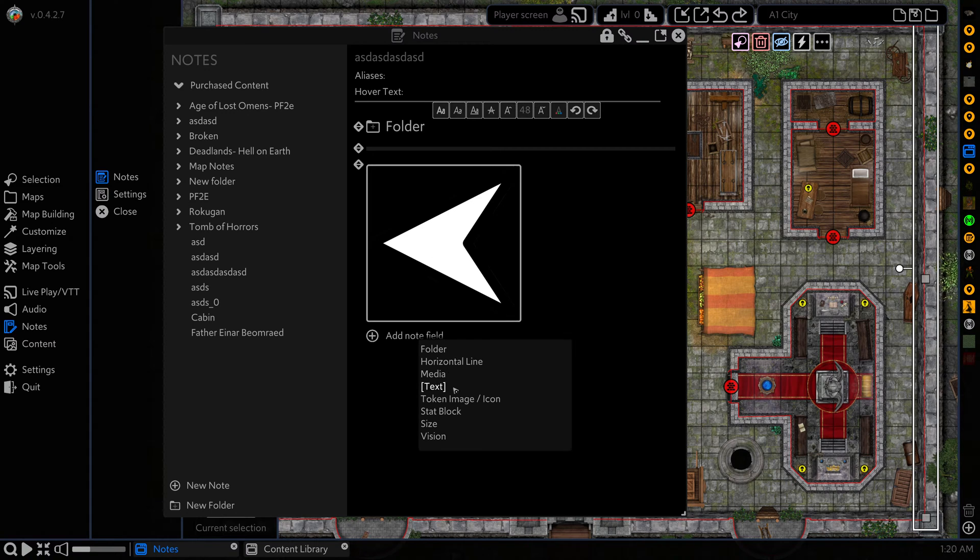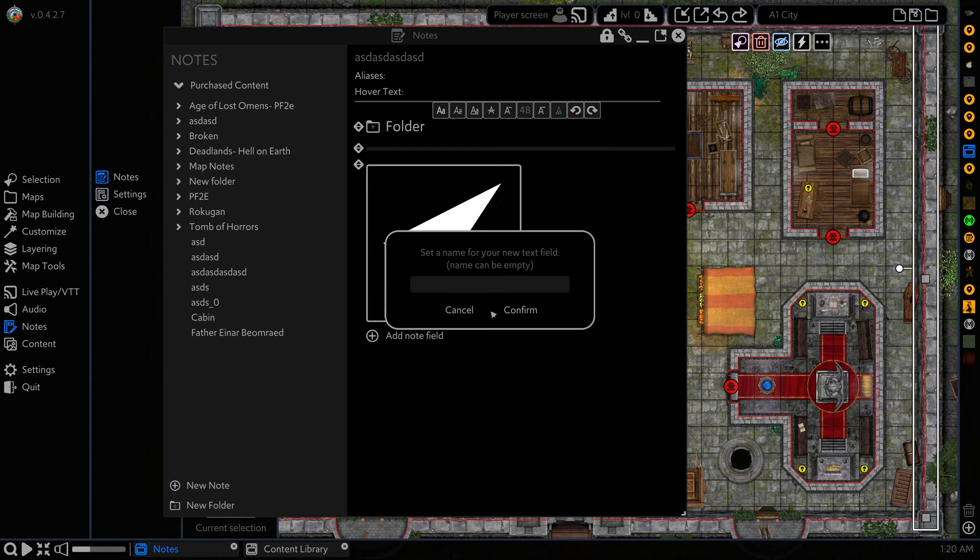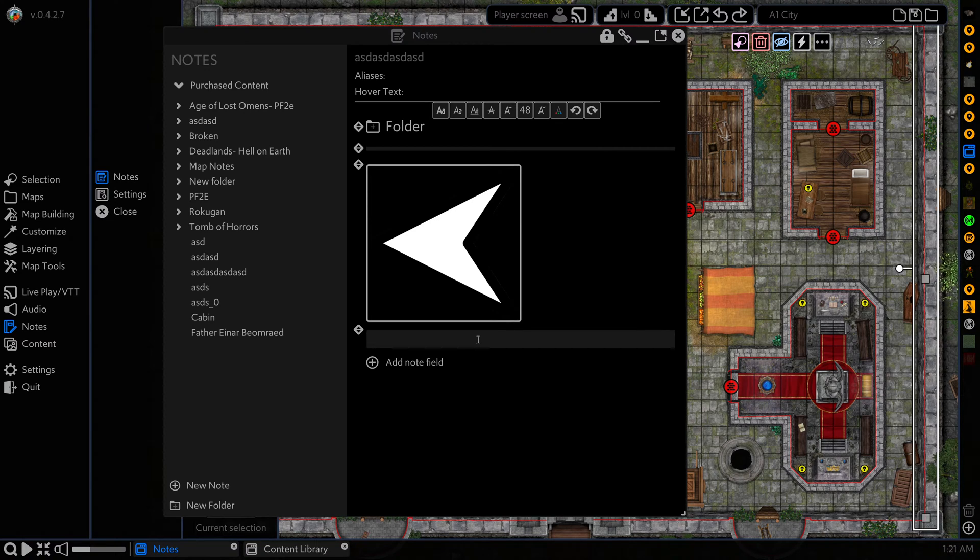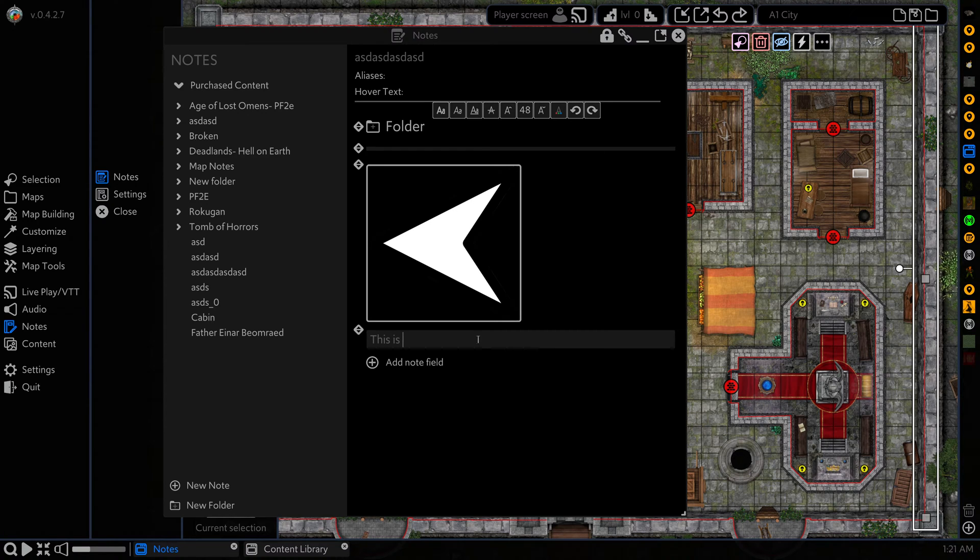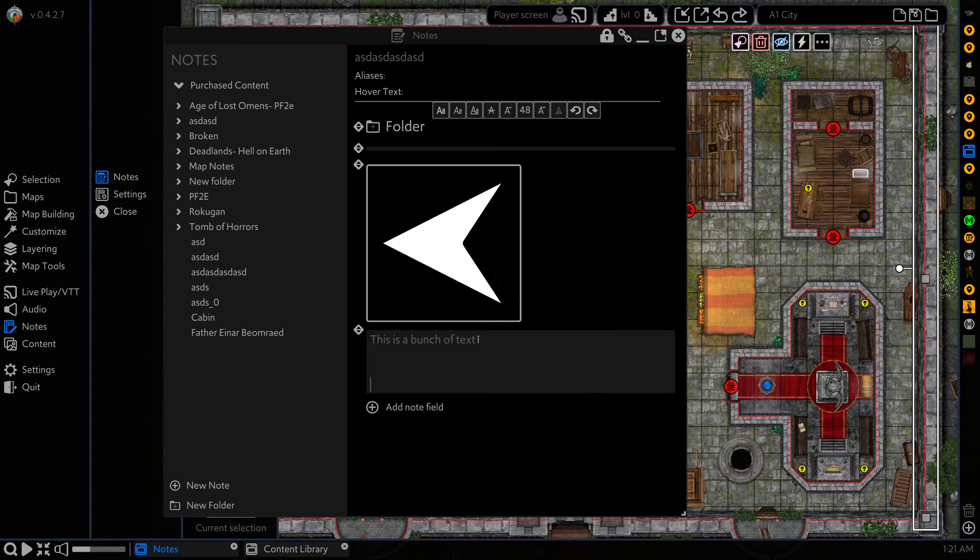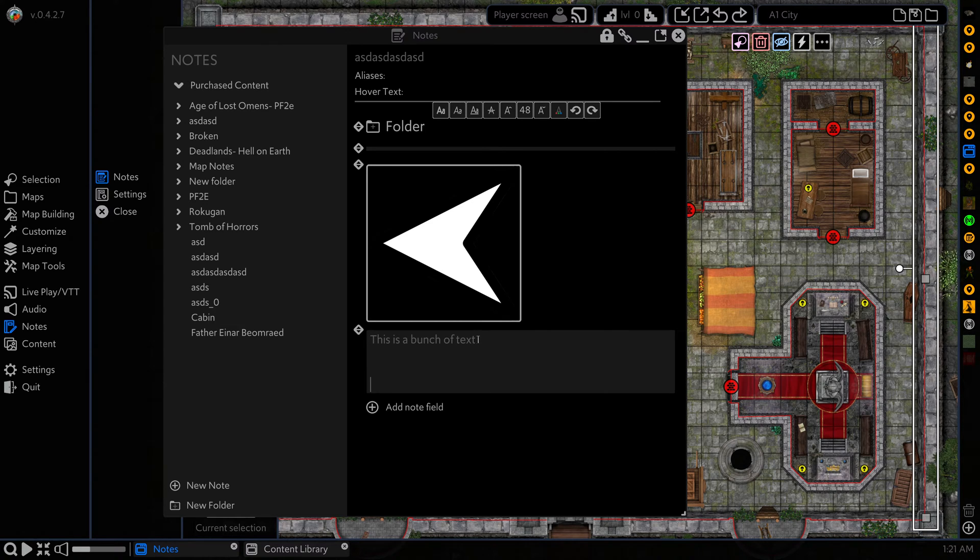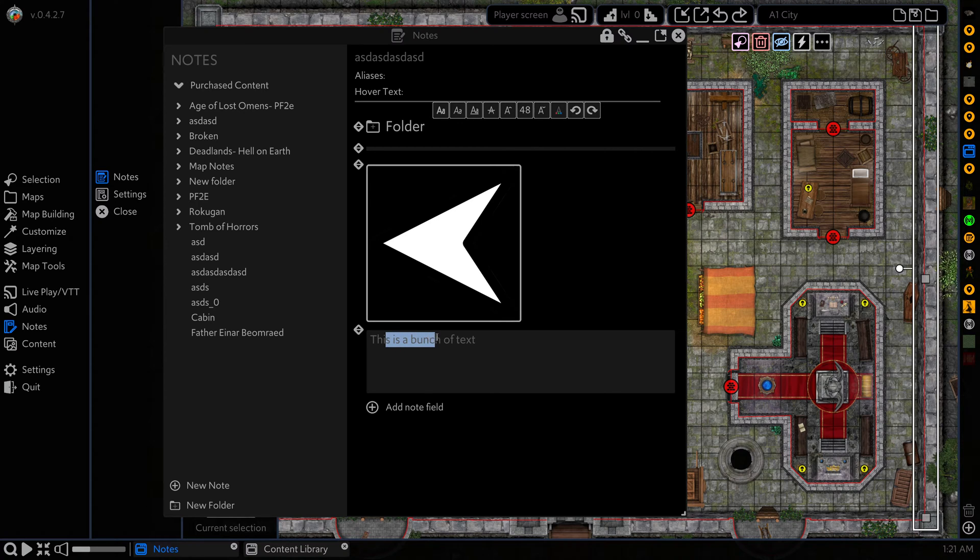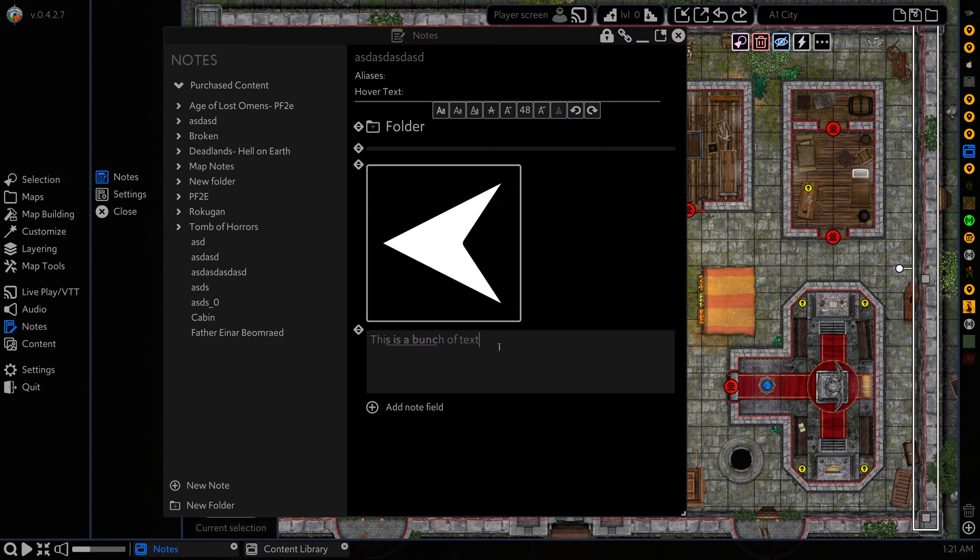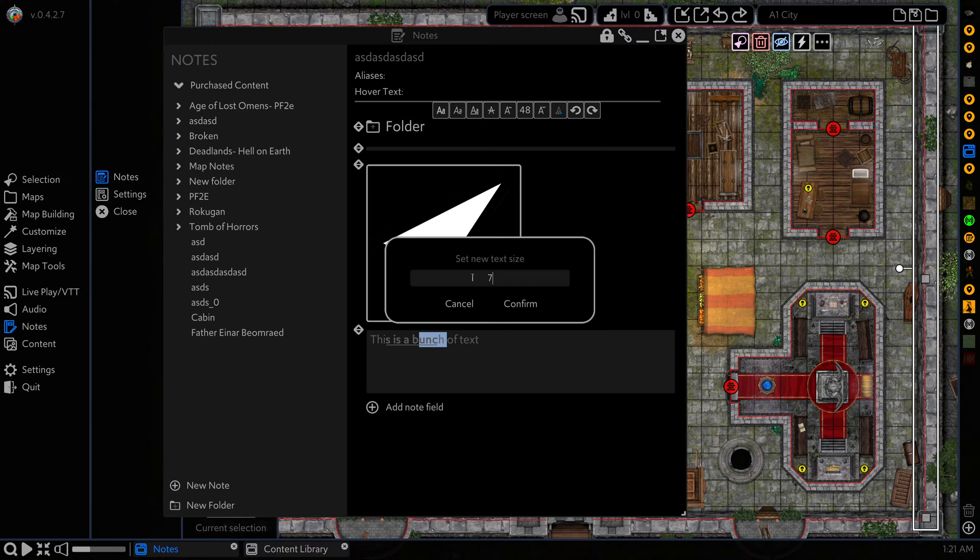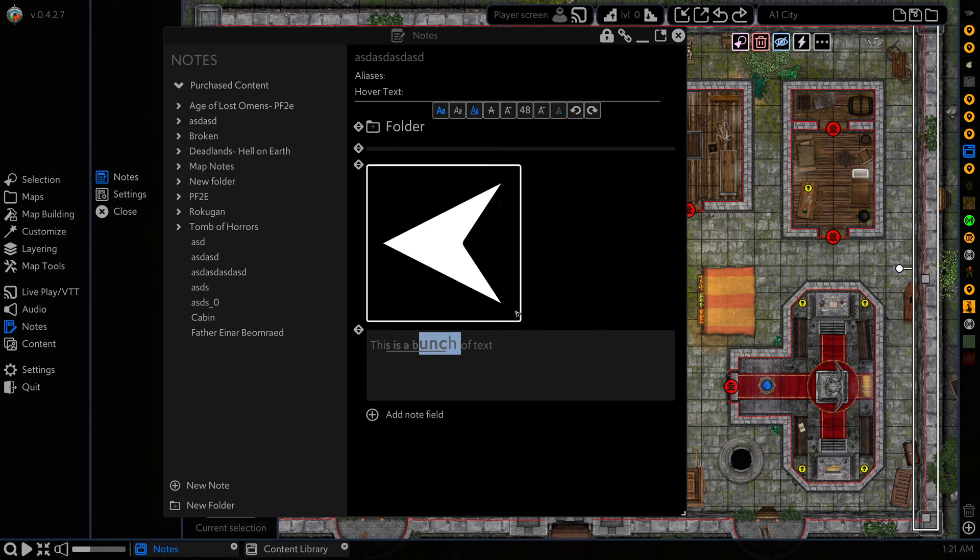The next field type is text which is where presumably most of your notes are going to happen. We can just type as needed. This is a bunch of text and the note field is going to expand and contract as your notes require and you can see we have our options up here for text. If we select our text, we can say bold and underline and we can use this stuff here to set our text properties as needed.